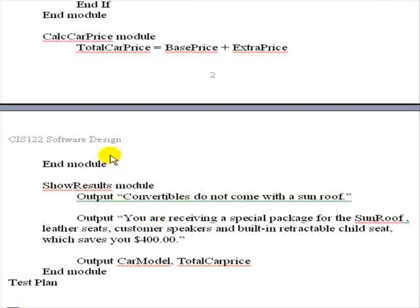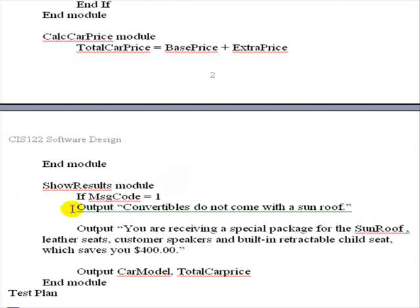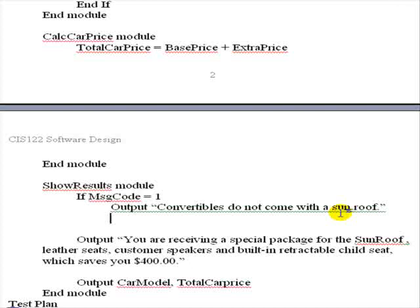So we need to figure out how to write this module down here. It's the last one we have to finish. We already know that we have a message code variable that if it's equal to one, we want to output this message. Now we're going to stop and think about what we want to do next. If you recall, if it's a convertible and a sunroof, it's a problem, it's an error. We definitely don't want to output the next output, which is receiving a special package. Even if they've chosen the special package elements of sunroof, leather seats, custom speakers, and built-in retractable child seat, we would not want to give them the savings of $400 when they've already made an error of choosing convertible and sunroof.